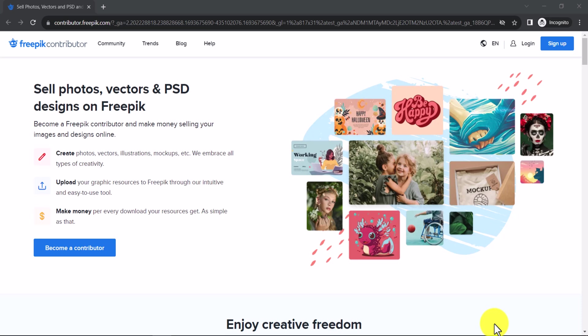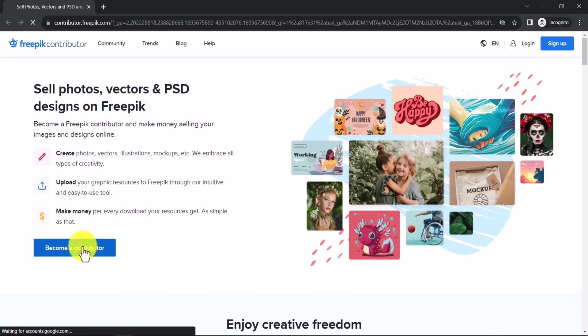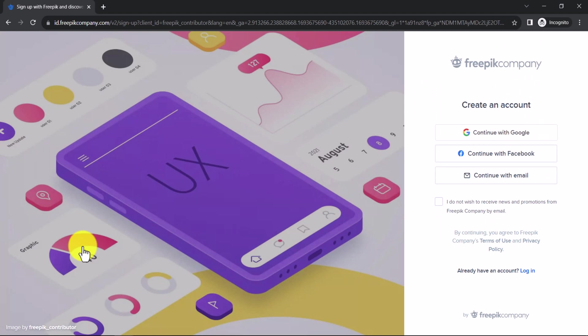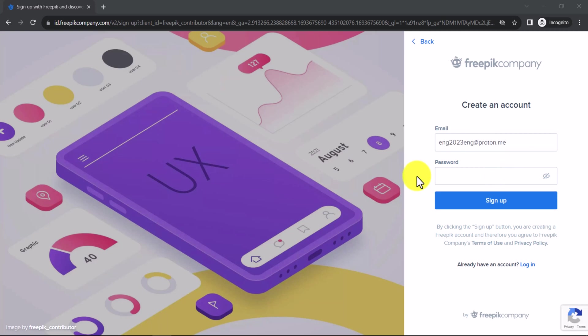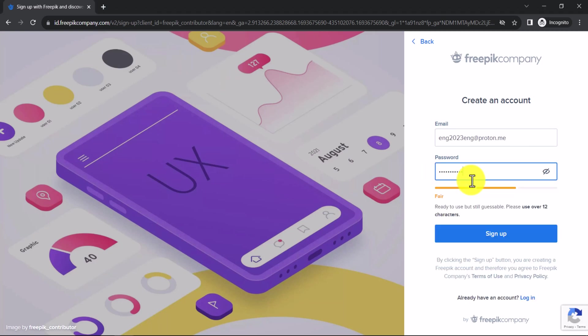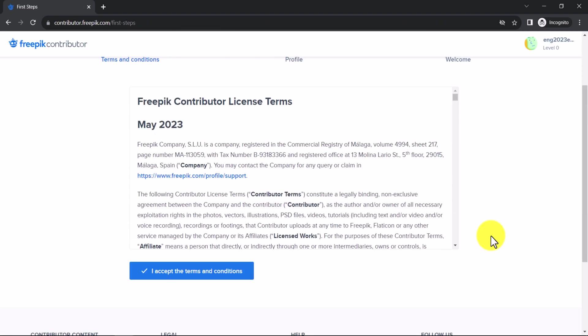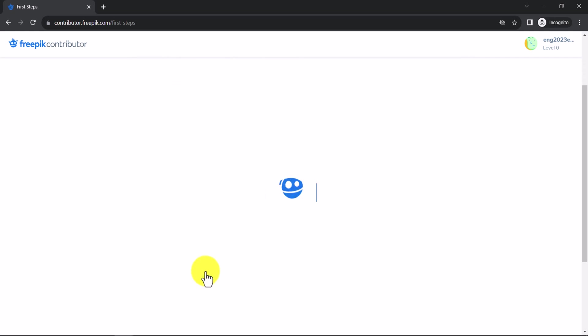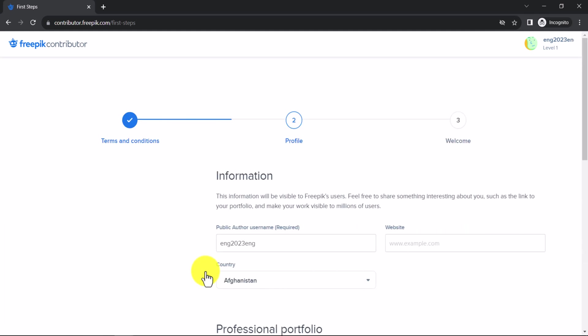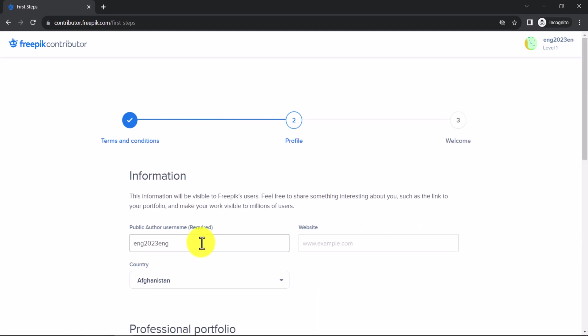You will find a link to this page in the video description. Click on the Become a Contributor button. You can create an account using your Google or Facebook account or by entering your email address and password. Click on Sign Up. Accept the terms and conditions. Choose a user name and your country. The rest of the fields are optional.